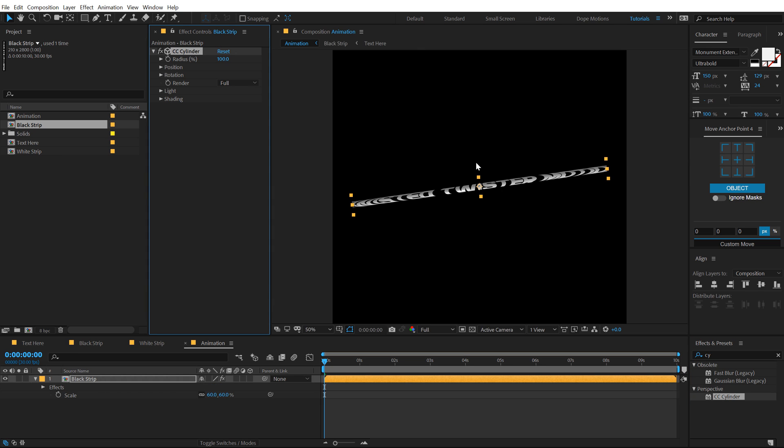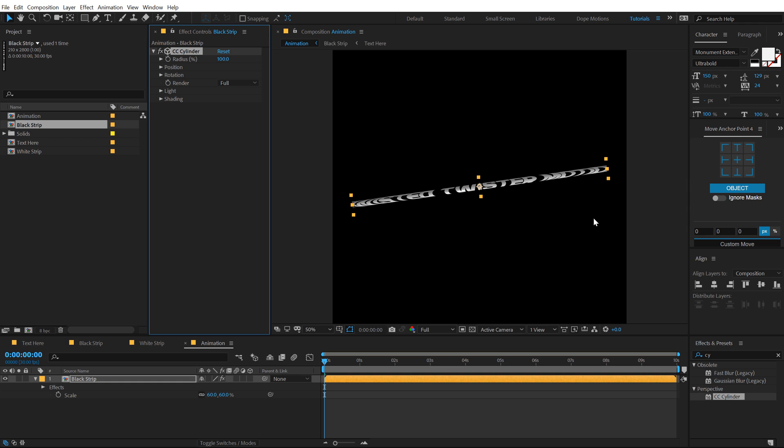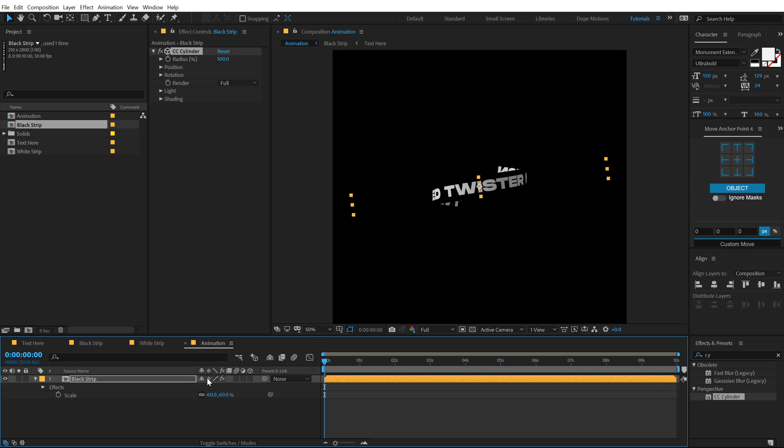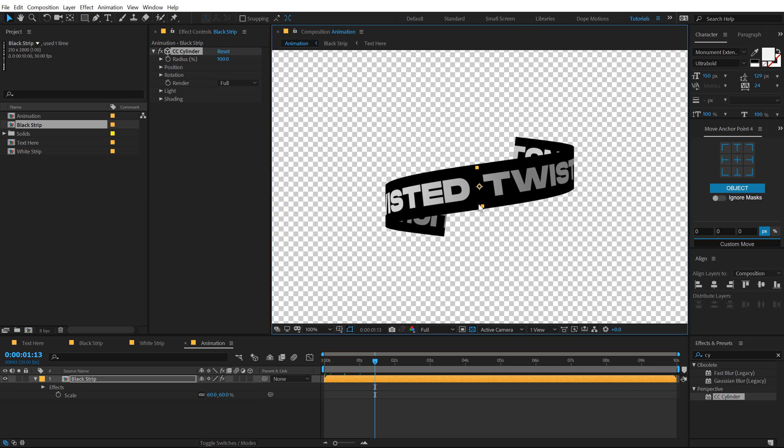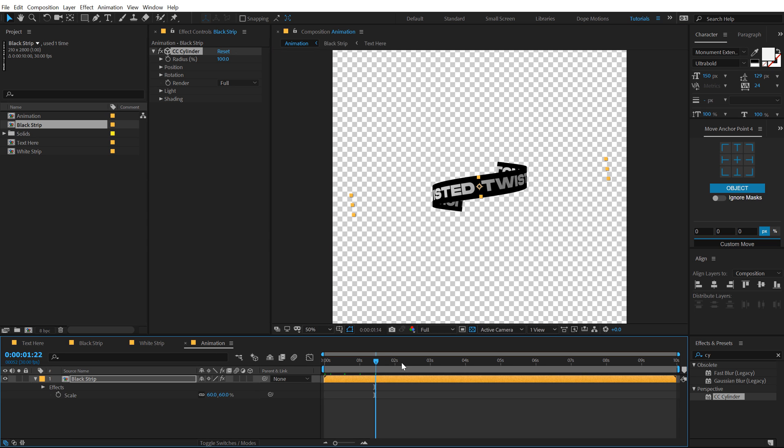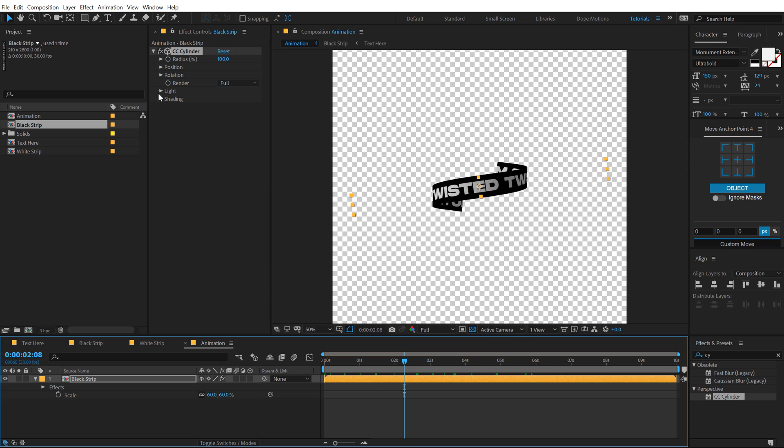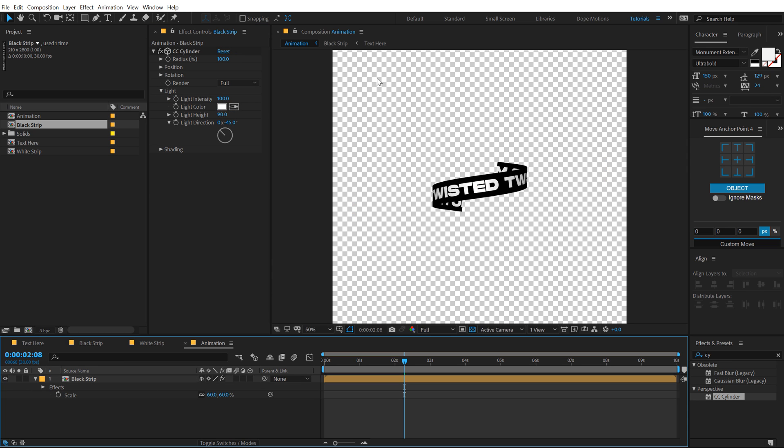Now as you can see, it looks a bit messed up. So to fix this, what we can do is turn on this option called collapse transformation. So turn that on. And now you can see we get this really cool look. If I just turn off the background, you can see looks pretty cool.